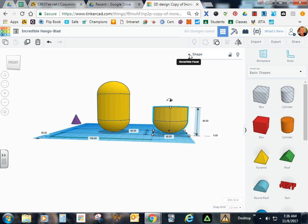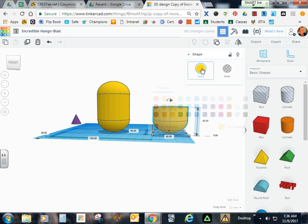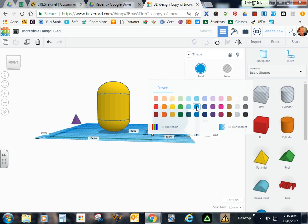I'm going to open up my Shape menu. I'm going to change the color from yellow to blue.